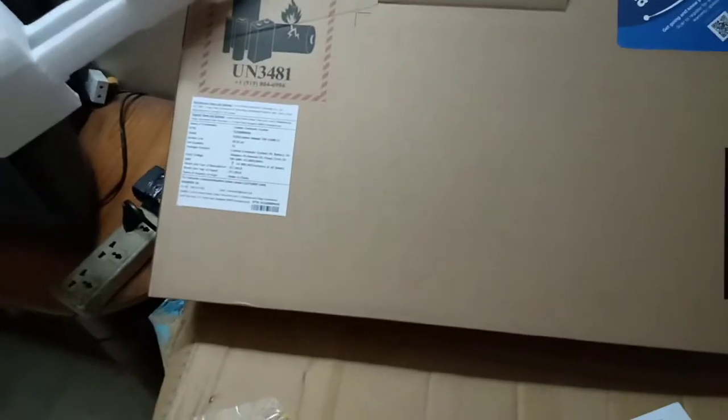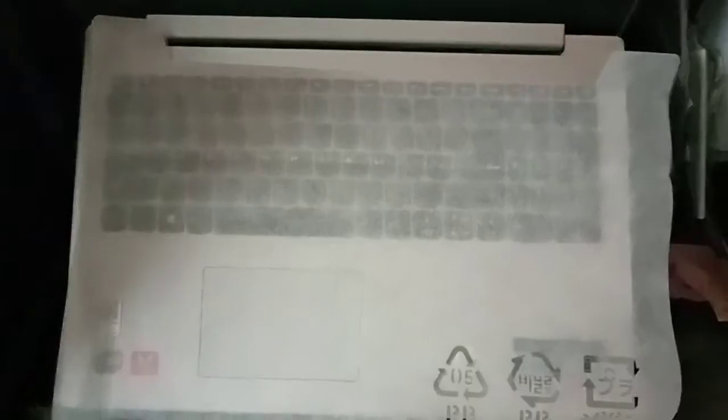Now let's see the laptop. The Core i5 version of this IdeaPad 330 will cost you roughly 7,000 more than this. So if you are a fan of Intel and Core i5, then you can make a choice accordingly.